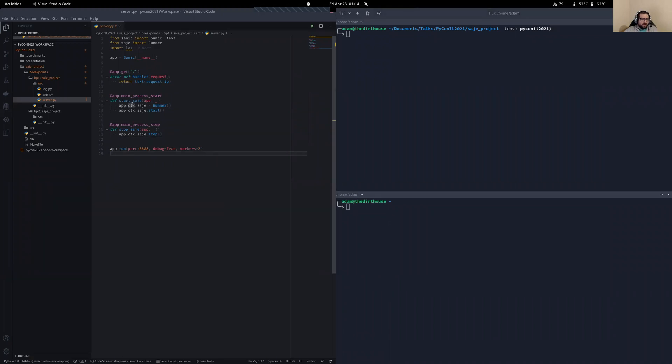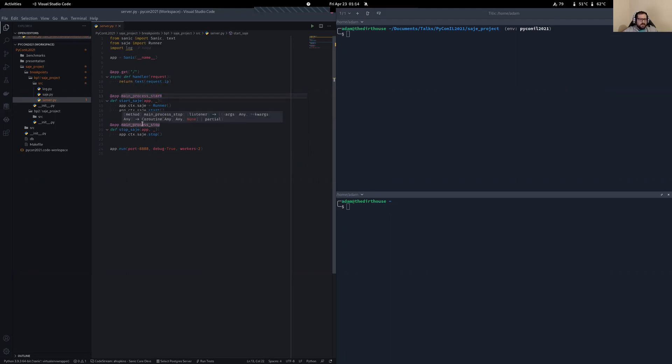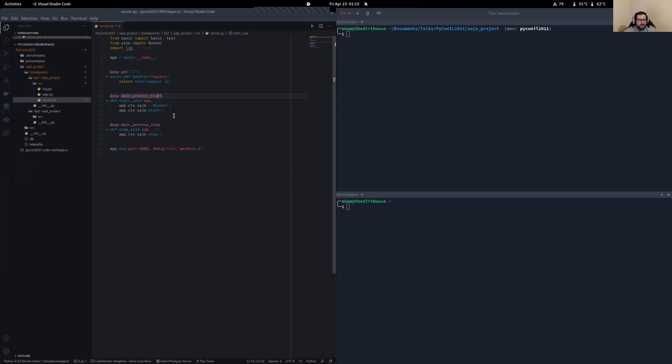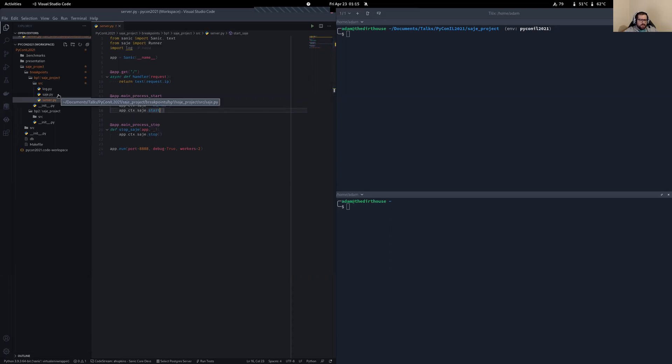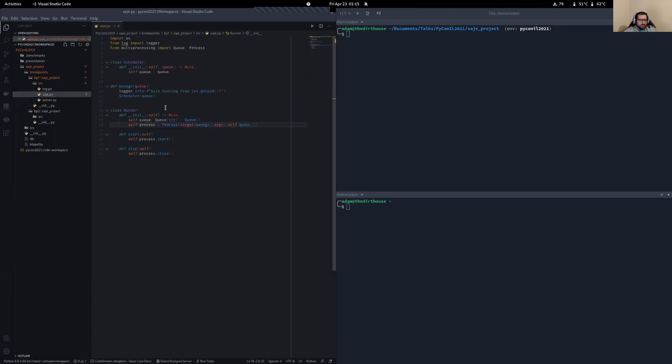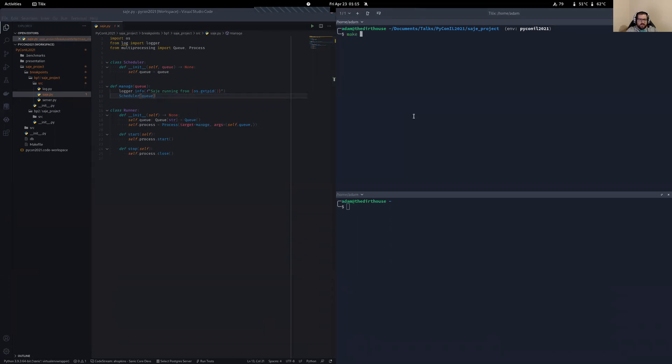So we've got our server. And what we're going to do is we're going to use these lifecycle events again. Now, this main process start means that when our server starts up, not all the individual workers that are going to be responding to requests, but when the master process starts up, we want to run this SAGE runner. And then when it stops, we're going to stop it. So what is the SAGE runner? Well, right now we're just starting here. So all it's going to do is it's going to create a subprocess. It's going to create a queue, and it's going to execute this manage function here, which, as you can see, doesn't really do too much yet, but let's just take a look at it and see what happens.